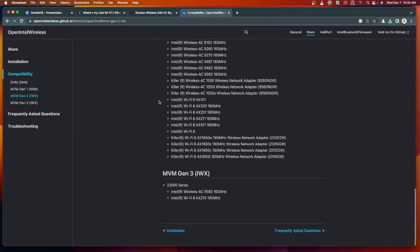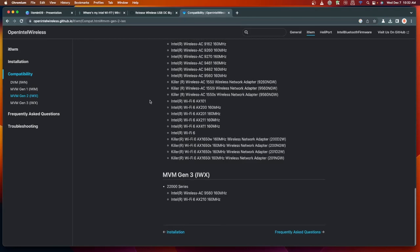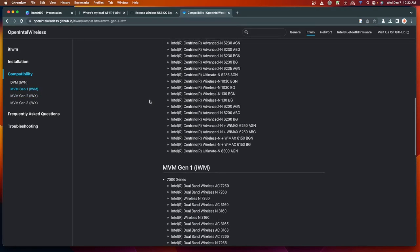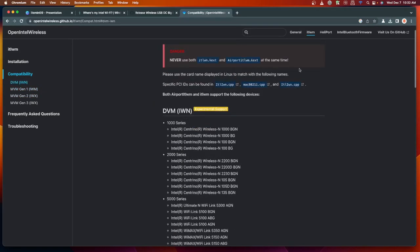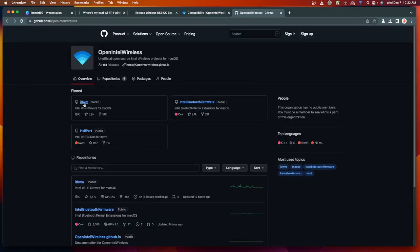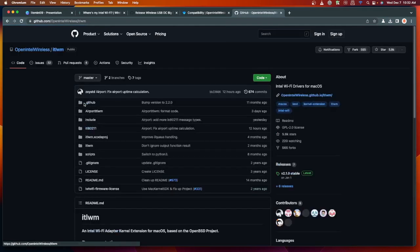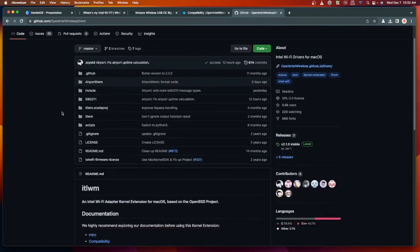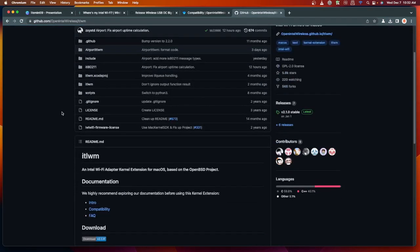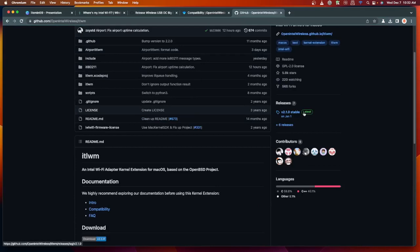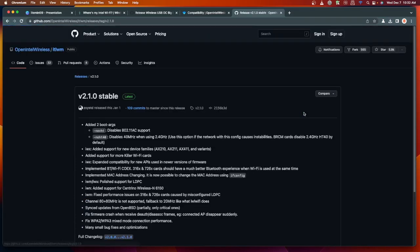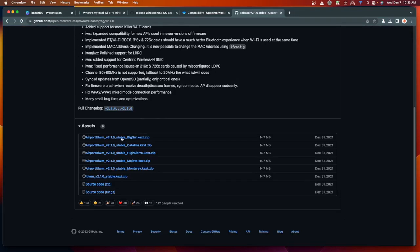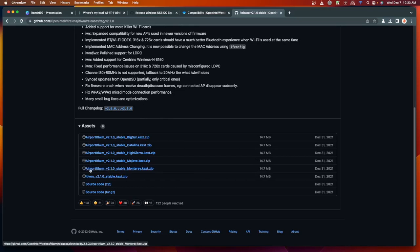Click on this itlwm. Click on the Stable, the latest one. You will need to download one only. For this demonstration I will download this file, click it.